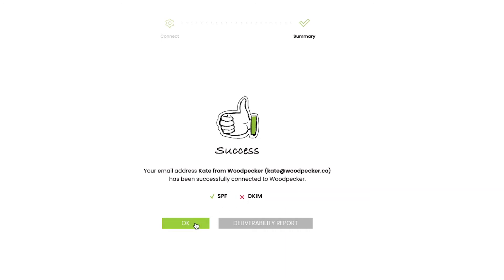In case some records aren't set up properly, you can check the deliverability report to see what went wrong and how to fix it. Otherwise, you can close this window.